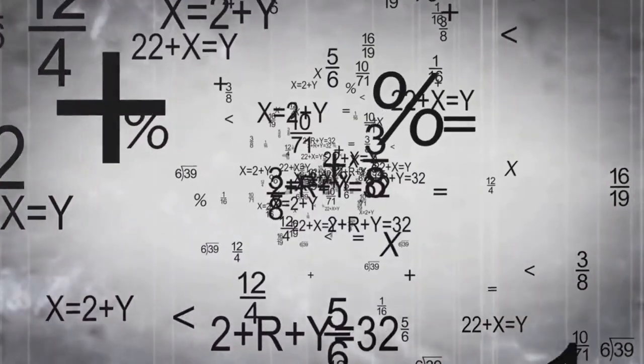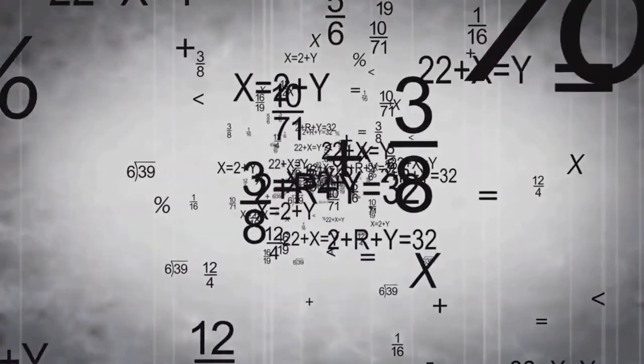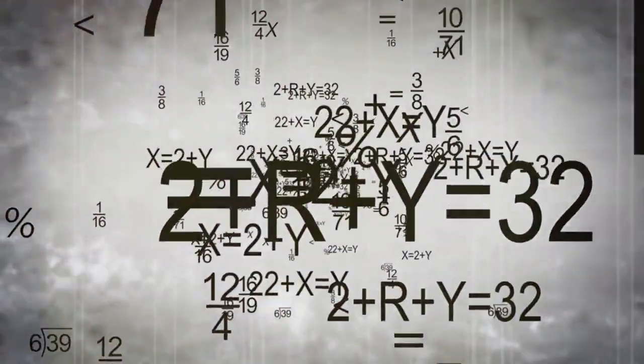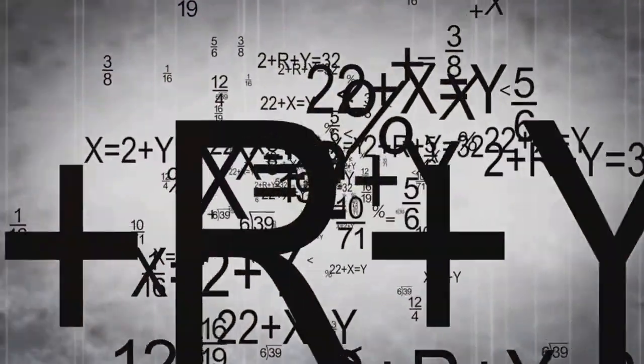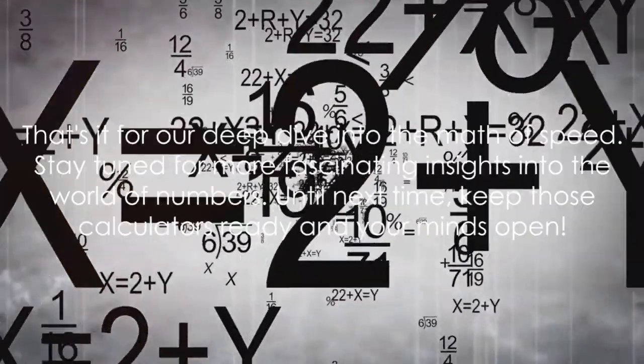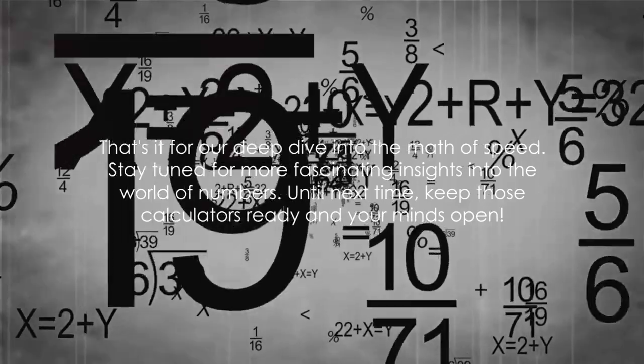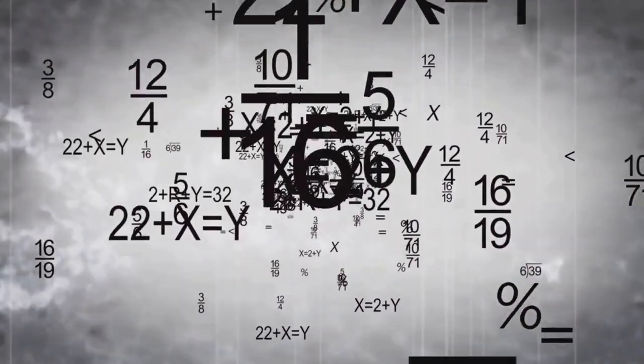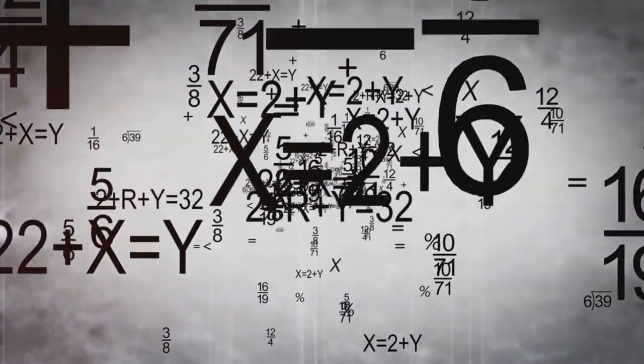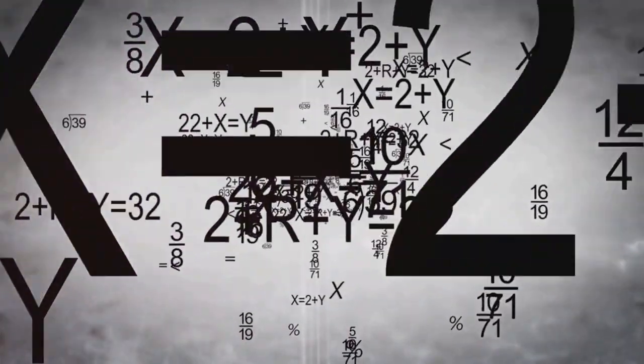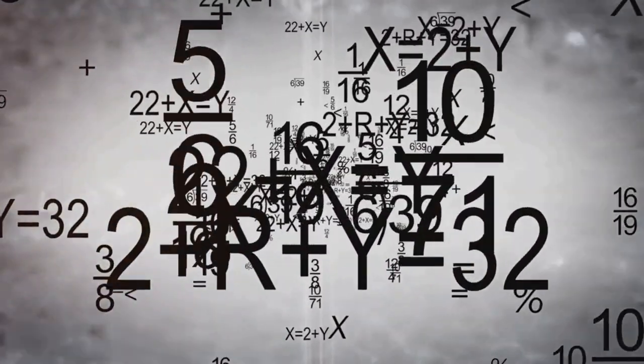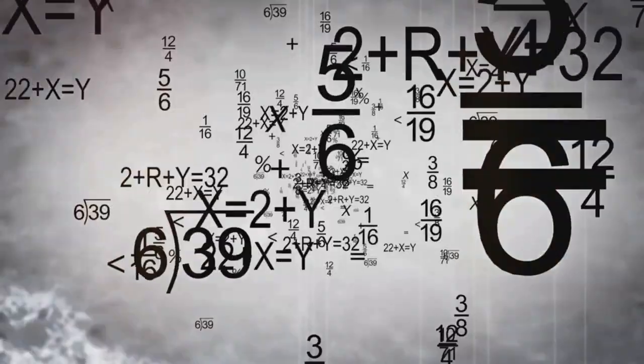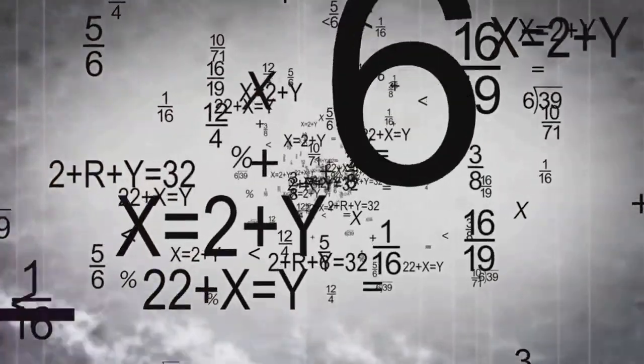So keep chasing your speed goals and remember that a little bit of math can go a long way. That's it for our deep dive into the math of speed. Stay tuned for more fascinating insights into the world of numbers. Until next time, keep those calculators ready and your minds open.